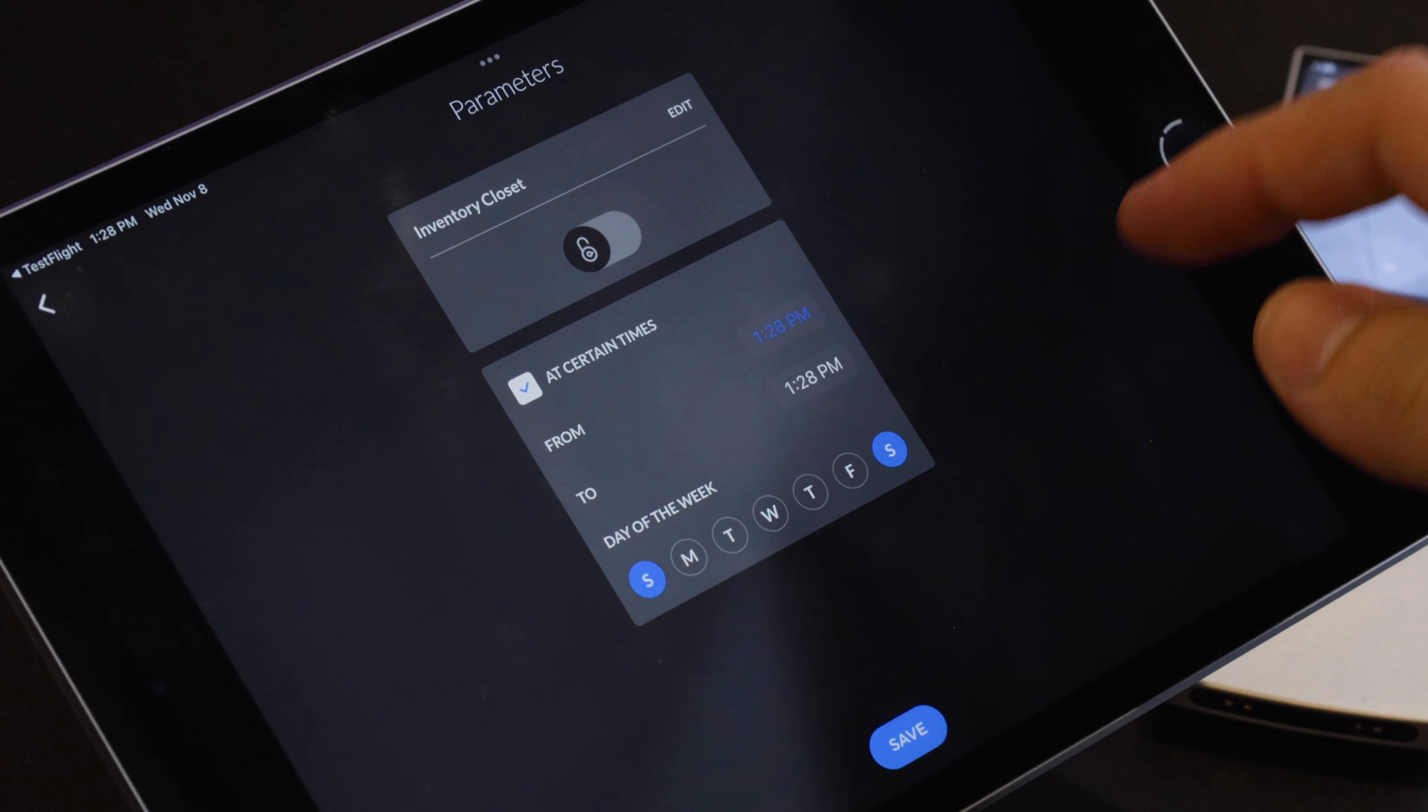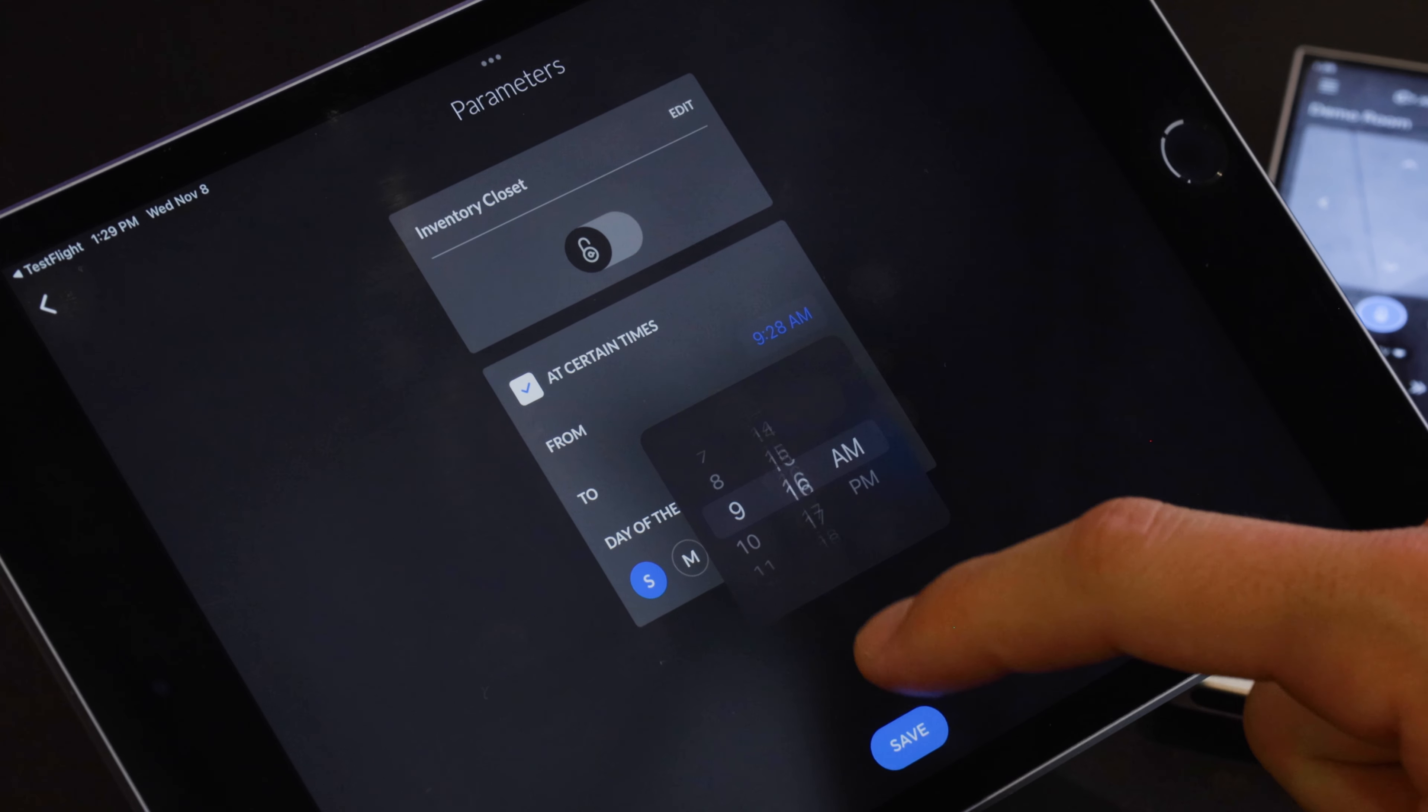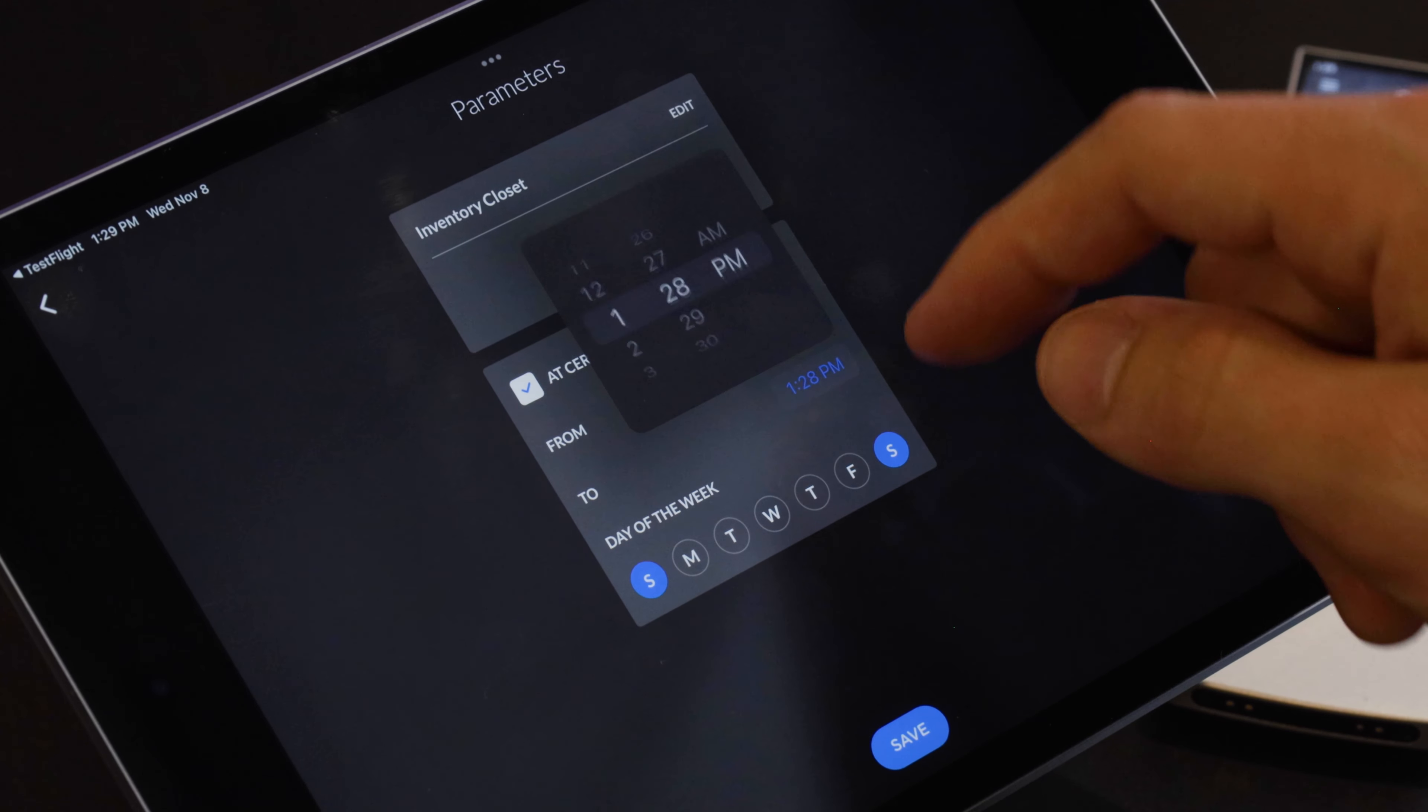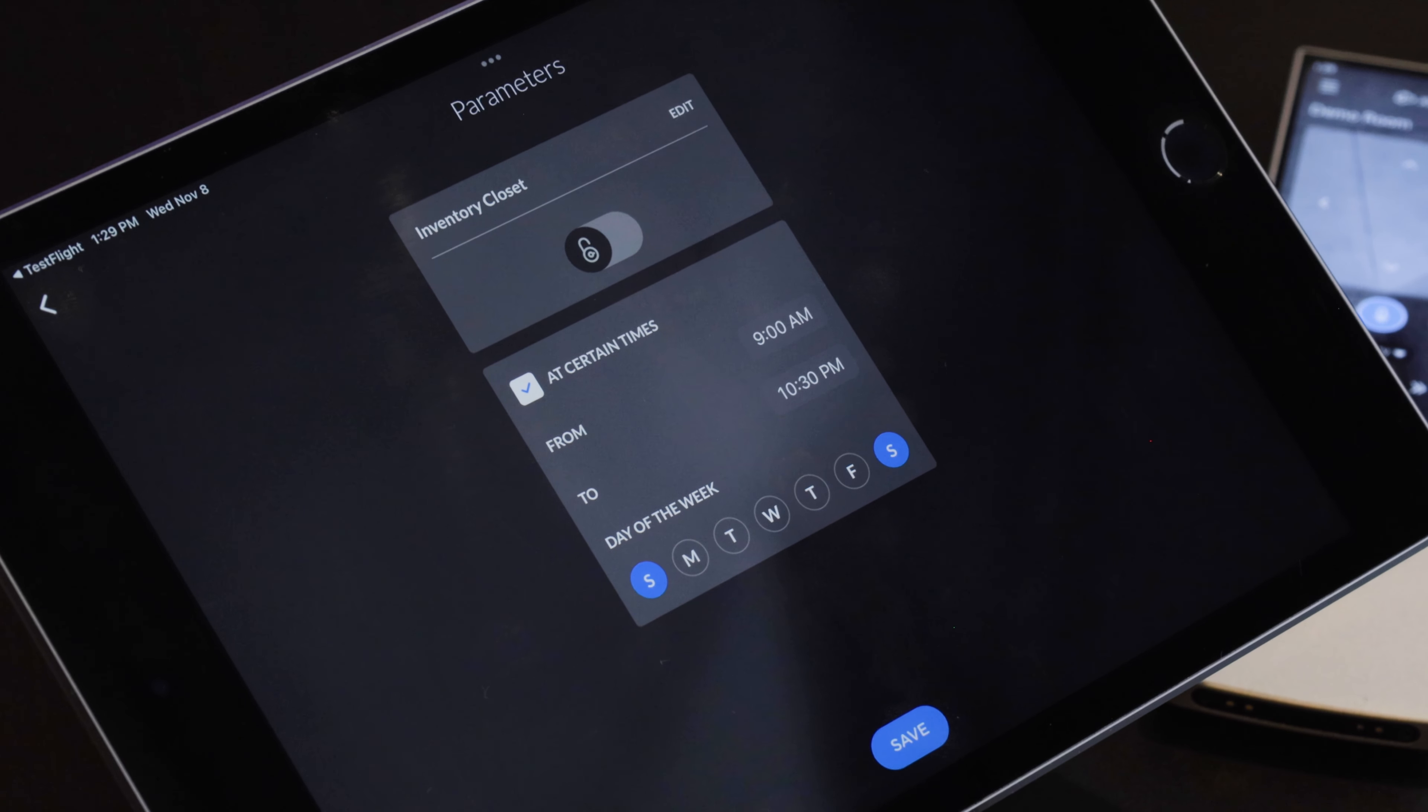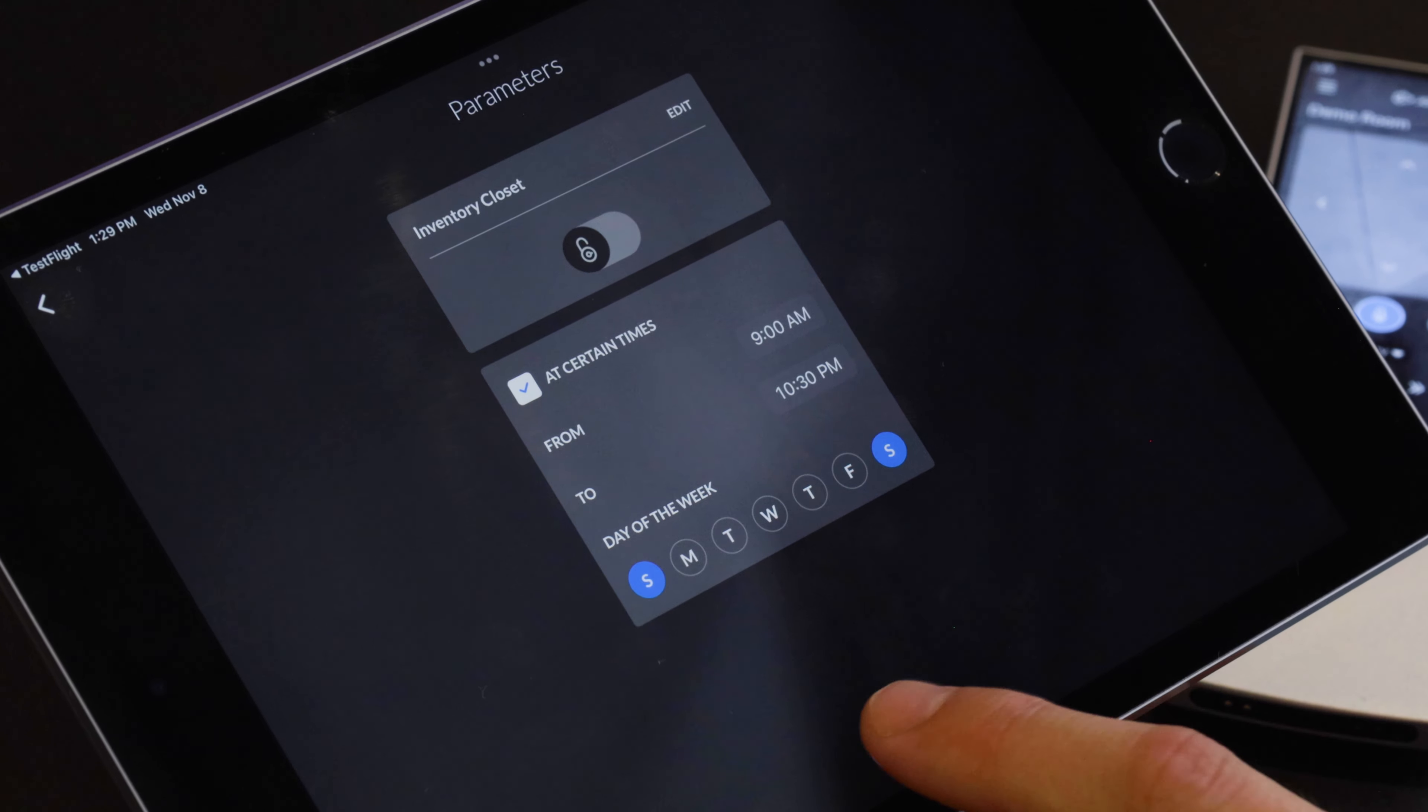Then we can also set times, let's say 9 a.m. we want a notification between 9 a.m. and let's say 10:30 p.m. So now on Saturday and Sunday between 9 a.m. and 10:30 if that closet is unlocked we will get a push notification for that.